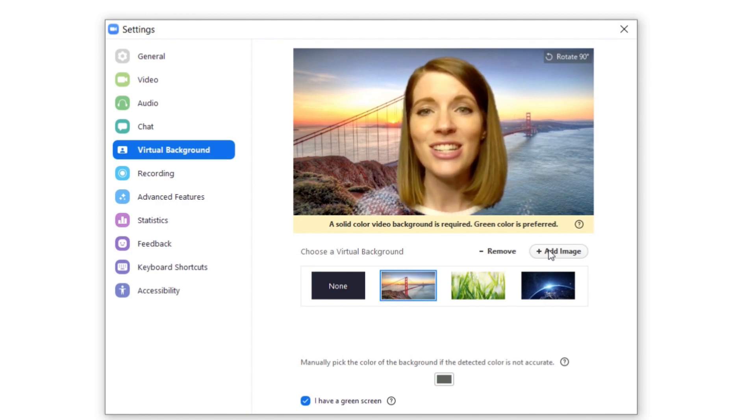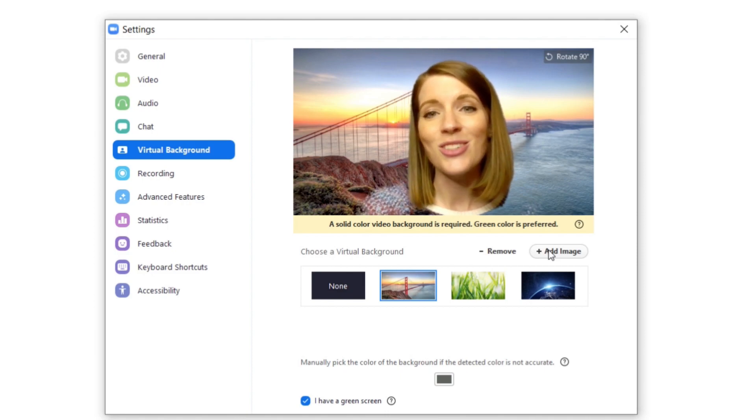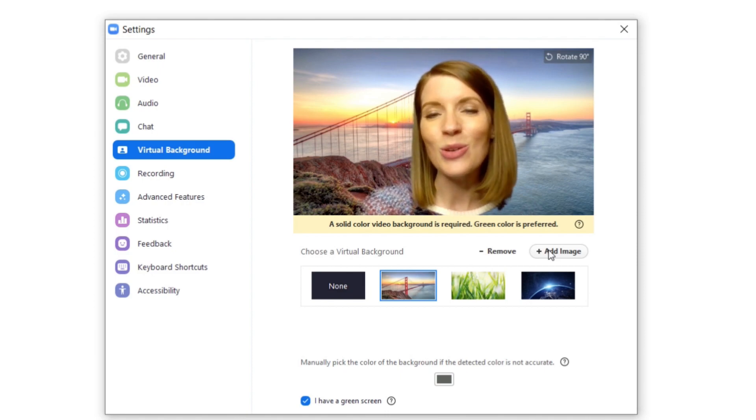I've seen teachers do where they upload an image of their classroom and so it makes their students feel like they're back at school when they're teaching.